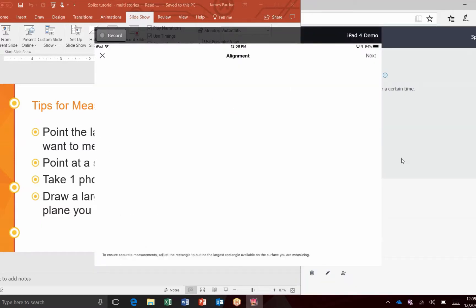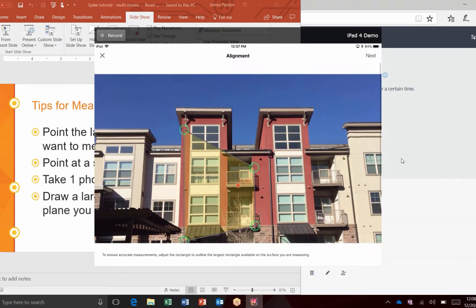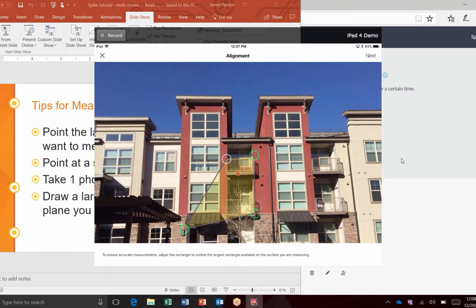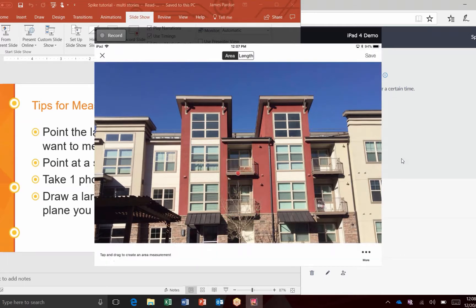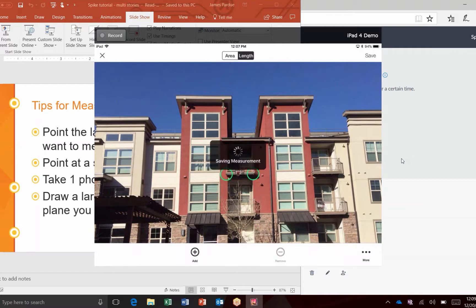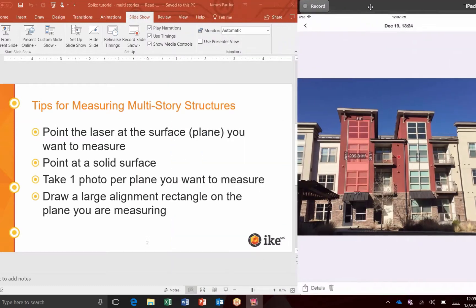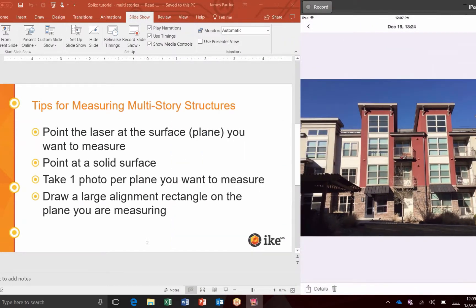We'll do an alignment rectangle that incorporates both of these porch areas, because the larger the alignment rectangle we can get, the better. I'll do this quick and dirty but you get the idea — get these points on as accurately as you possibly can. Hit Next, and now I can measure. Let's just get the length of that porch. There we go — a quick estimate. Now I have measurements not only of the side of the building, but also measurements for the deck, which is at a separate elevation.